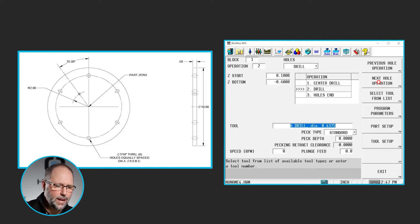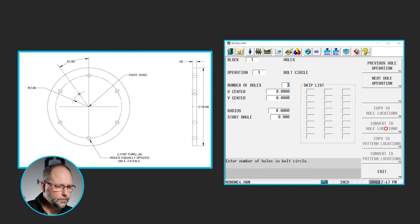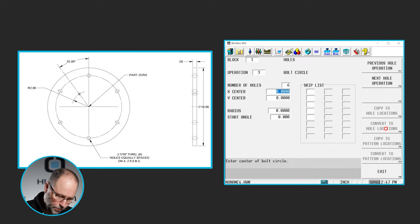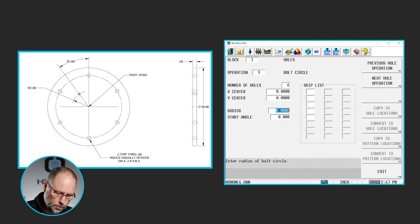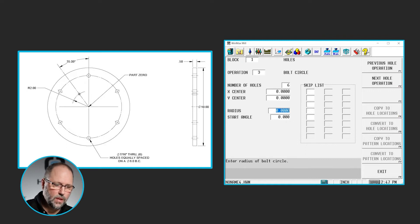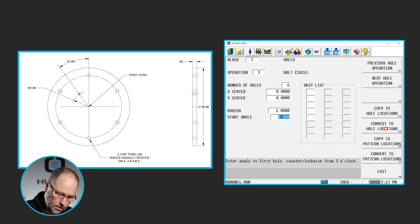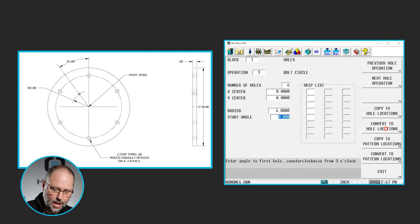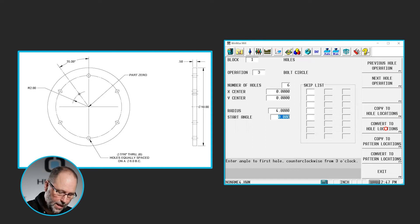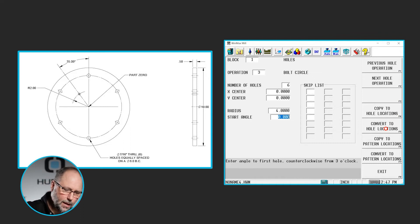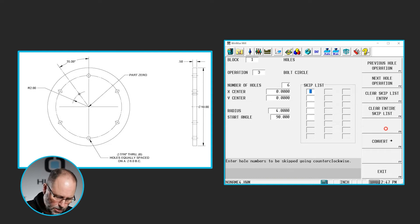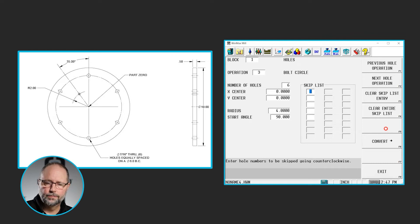Now I'm going to the next hole operation and it will be a bolt circle. We've got six holes in this bolt circle. The center is 0-0. It's the center of the part. And now it's asking for the radius first. It's 4-inch diameter, or 8-inch diameter should be 4-inch radius. Now it's asking for the first hole. Well, there is nothing at 3 o'clock or 0 degrees. We have one at 90 degrees, and we have one down at 270 degrees. I'm going to put 90 in there. I just have to tell it where one of these holes are. Again, we have none to skip in this particular bolt circle. So that one is done.